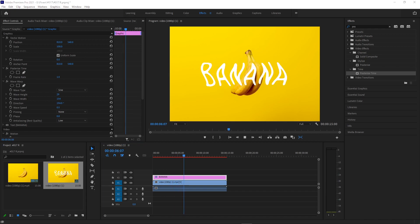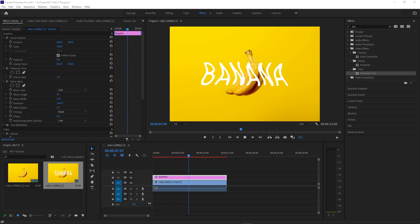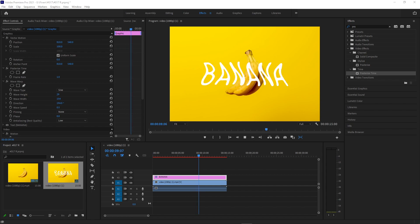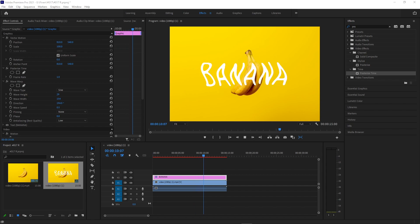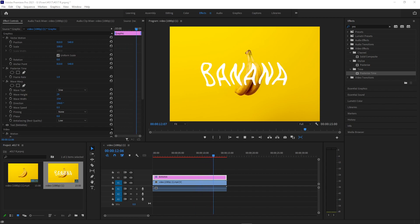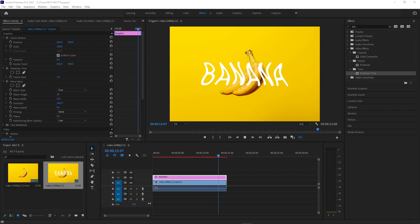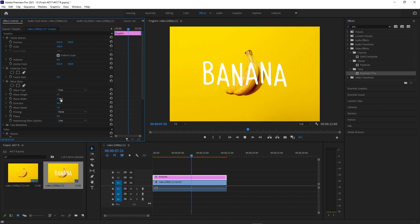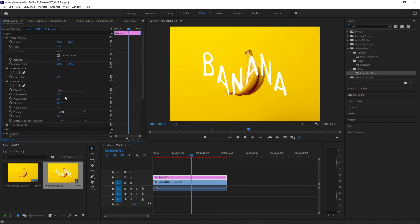But basically, you get the idea. Just by combining one more effect on top of your traditional wiggle text effect, you can give it that more cartoony hand sketched look, all in Premiere without having to go into After Effects.